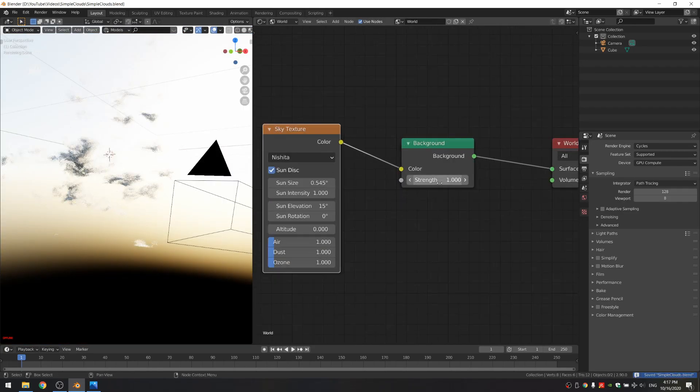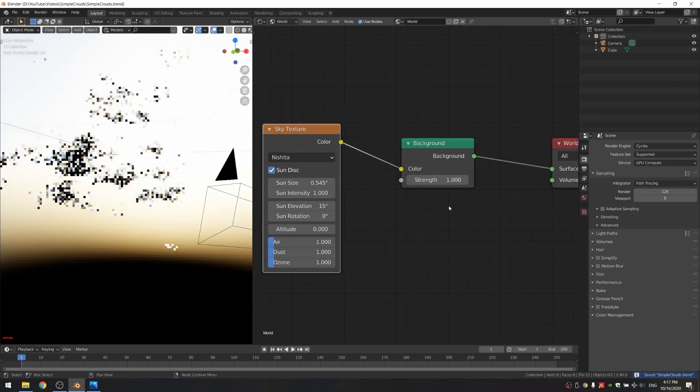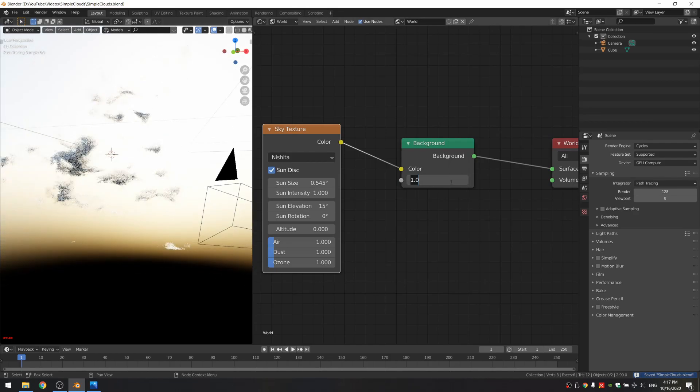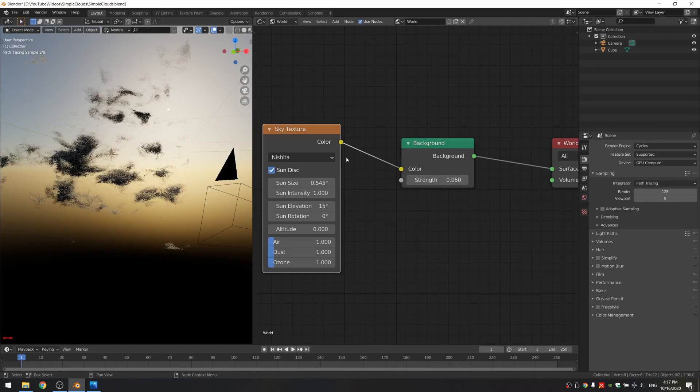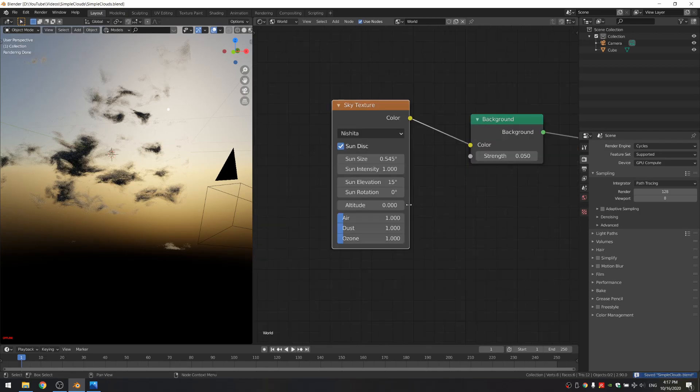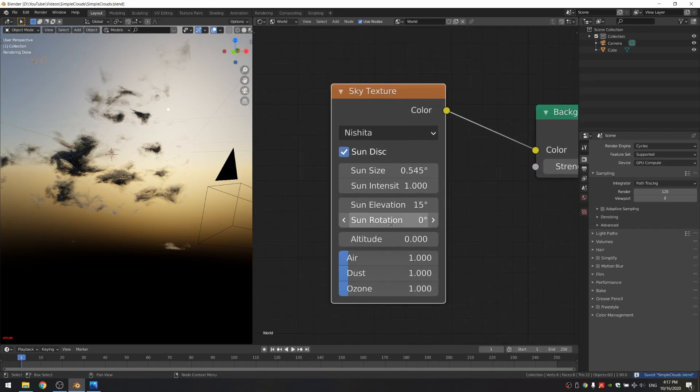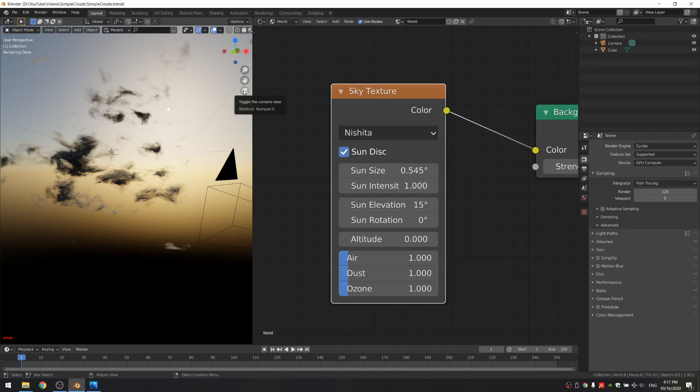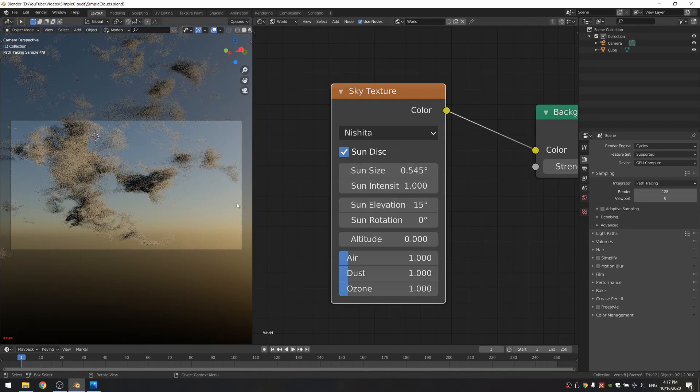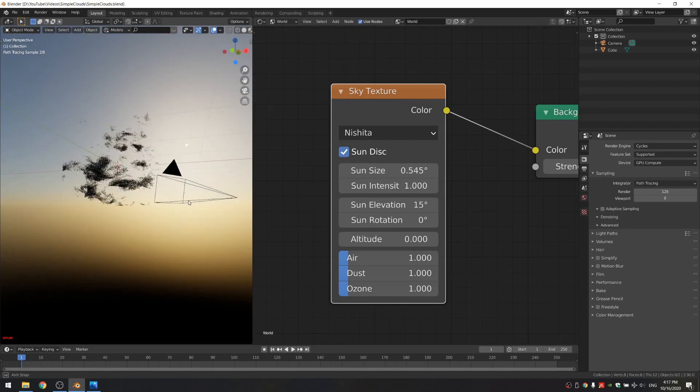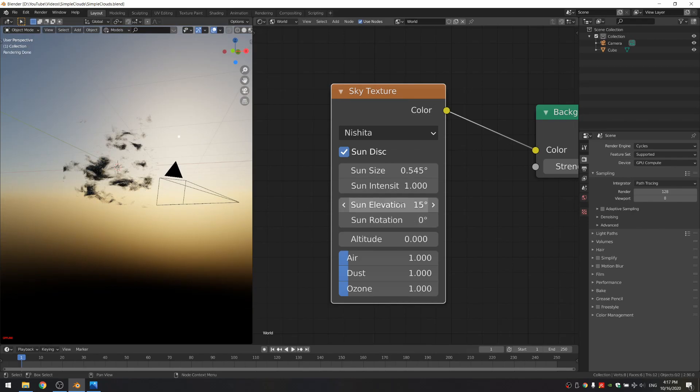And what you'll notice is it's really, really bright. So I'm just going to decrease the brightness a bit so we can see what's going on. And this is a really, really powerful node. It was introduced recently. So make sure you don't have a really old version of Blender. And I'm just going to play with these settings until I have something I like.